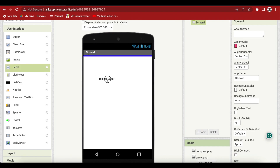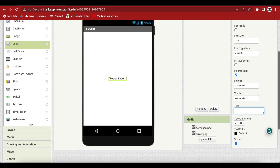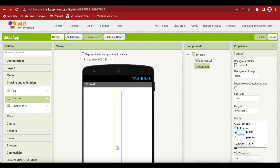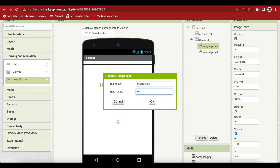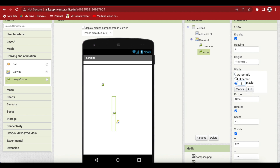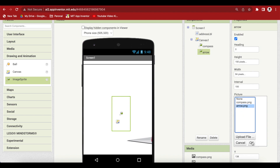Drag and drop from User Interface a label. Rename it to Address Label and remove the text from it. From Drawing Animation, drag and drop a canvas and make the height and width both 500 pixels. Again from Drawing Animation, drag and drop two image sprites. Rename the first one to Compass and the second one to Arrow. Change the height and width of the Compass image to fill parent. For the Arrow, change the height to 150 pixels and width to 84 pixels. For the Compass image sprite, choose the compass image we uploaded as the picture, and for Arrow, choose the arrow image.